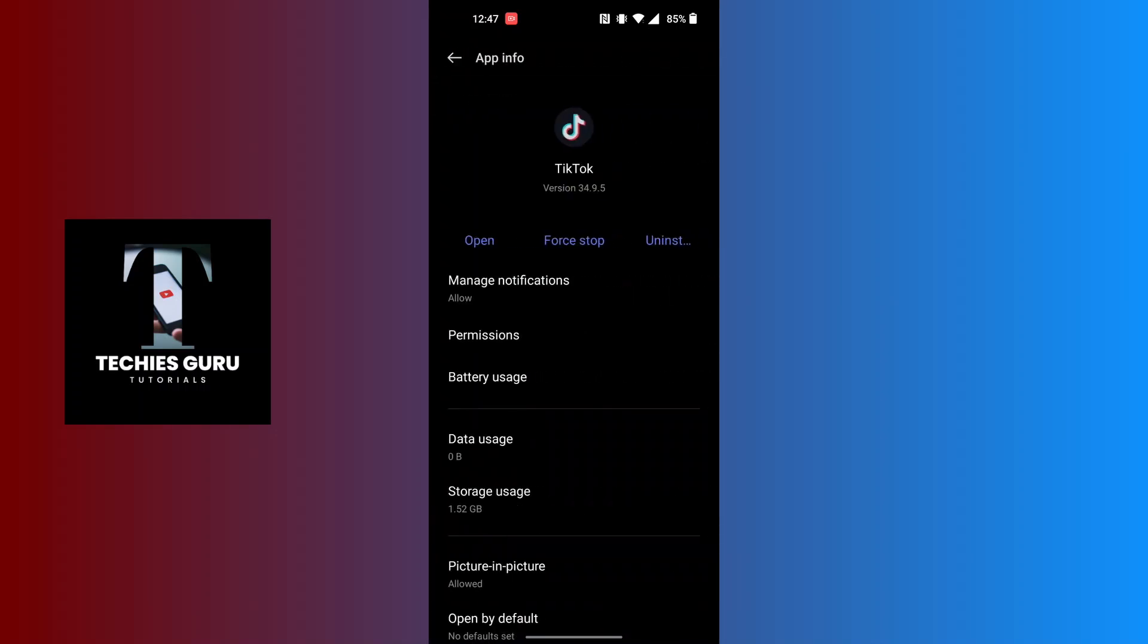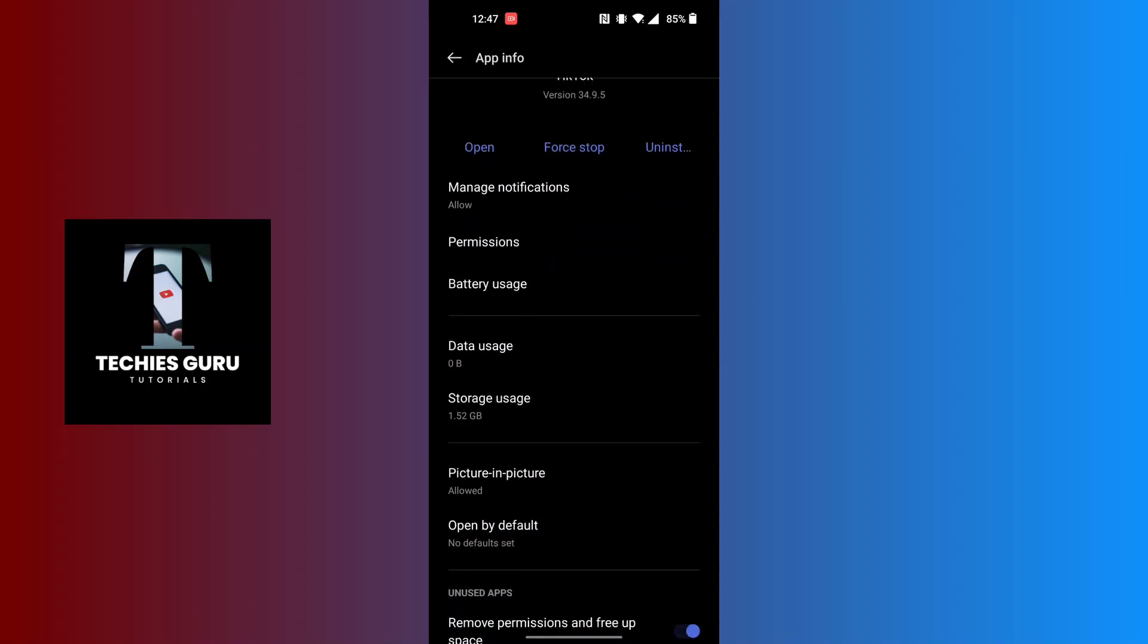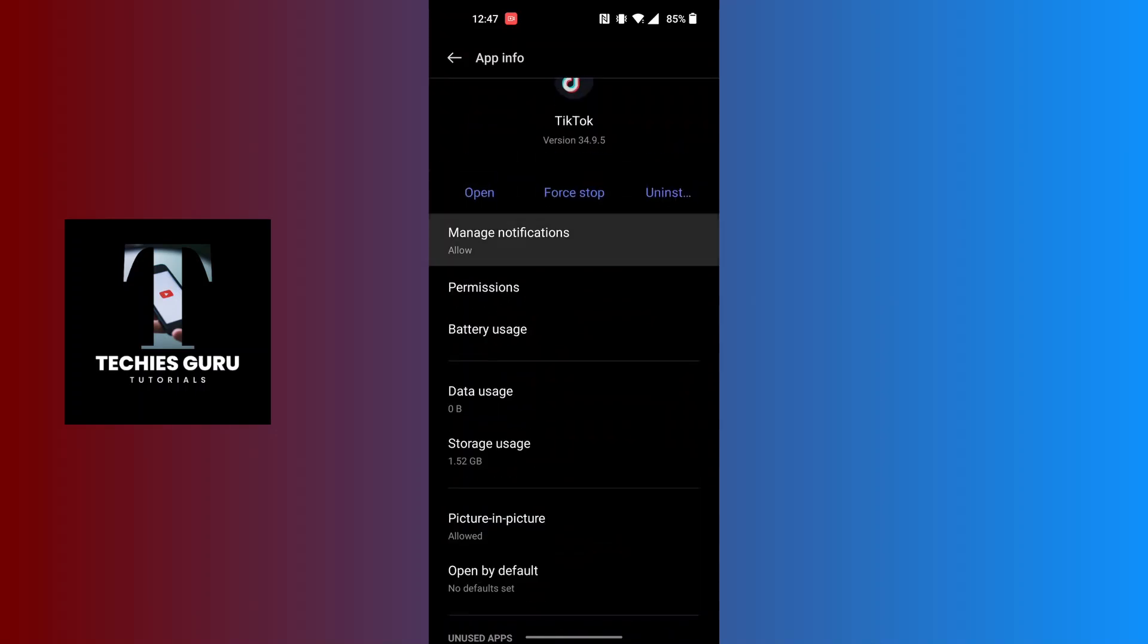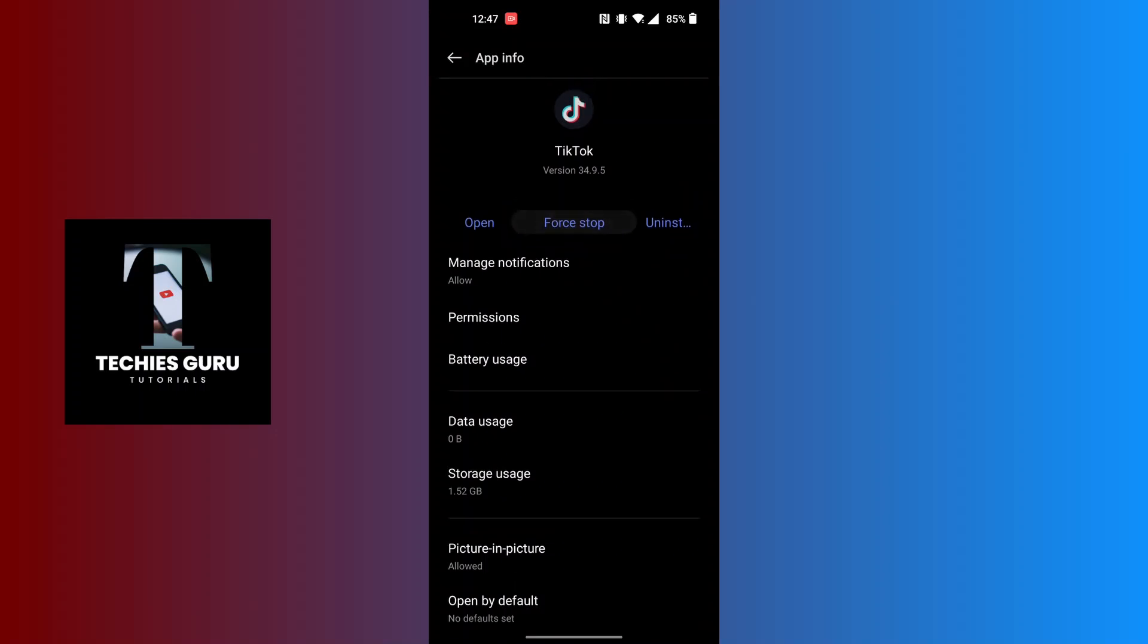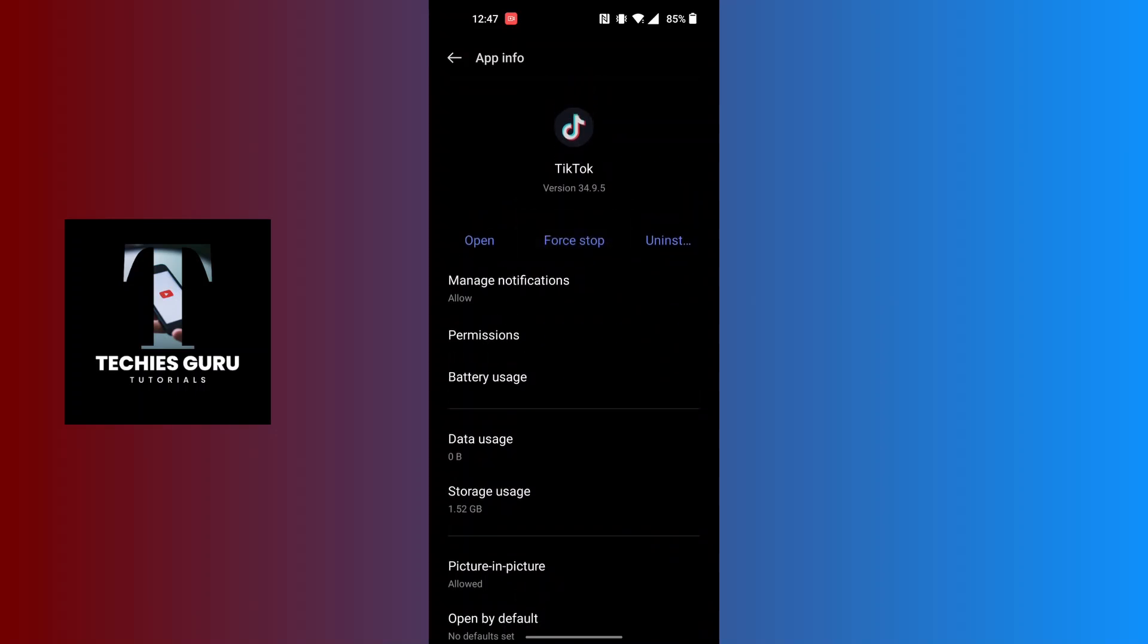In order to fix TikTok not loading, you can first force stop the TikTok app on your phone. You can see there is the Force Stop button available. Tap on the Force Stop button and TikTok will be stopped immediately.